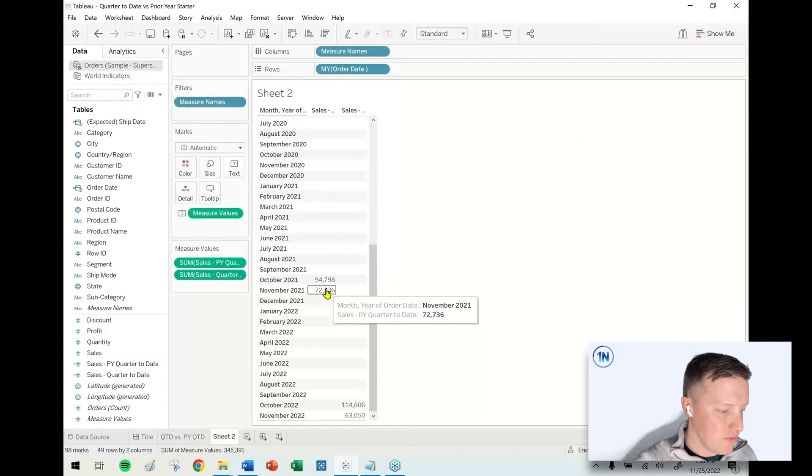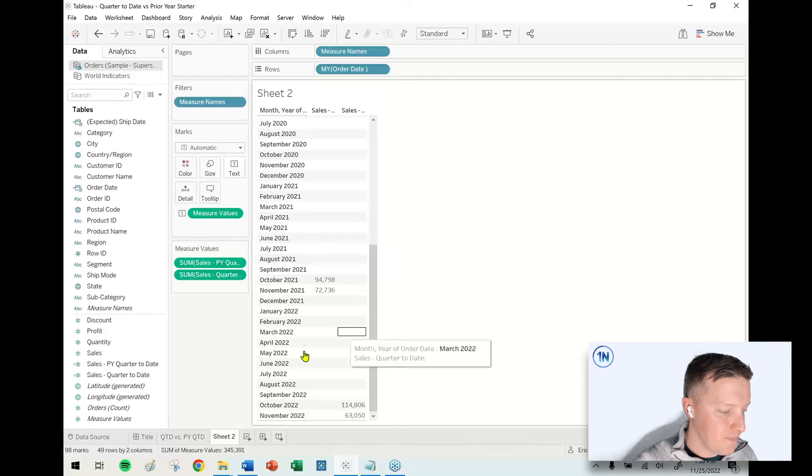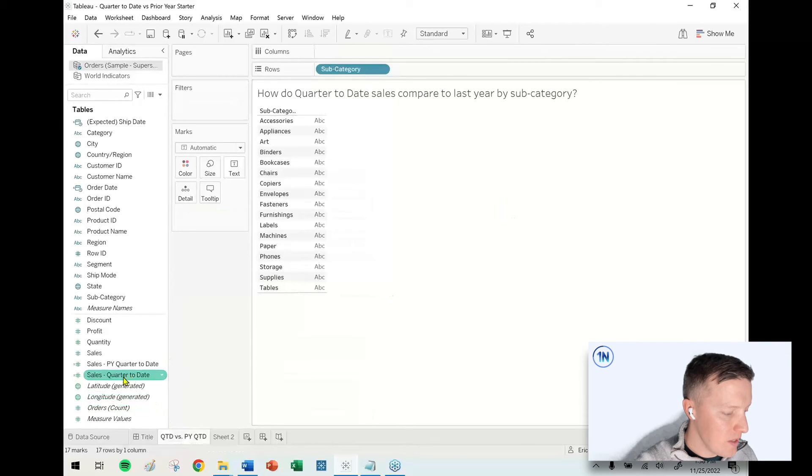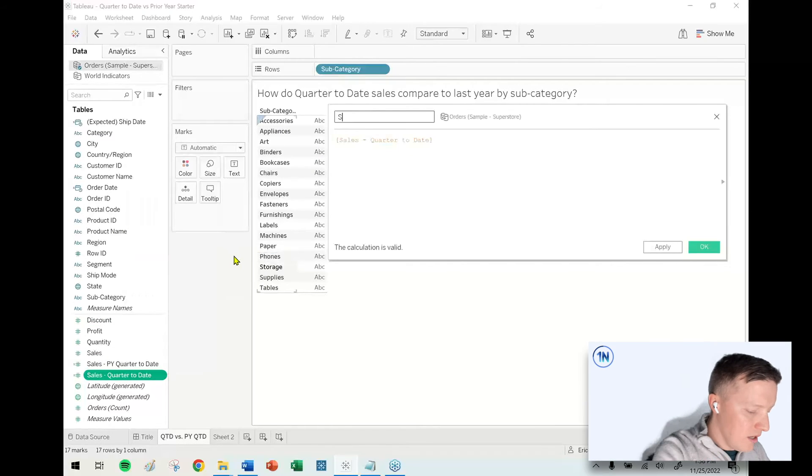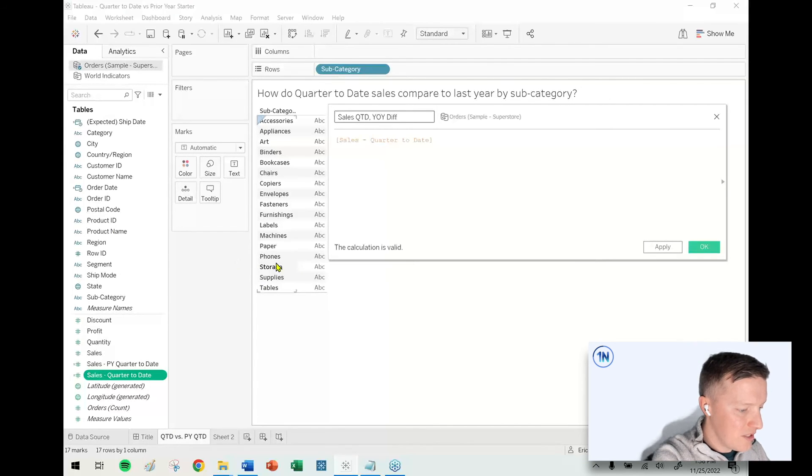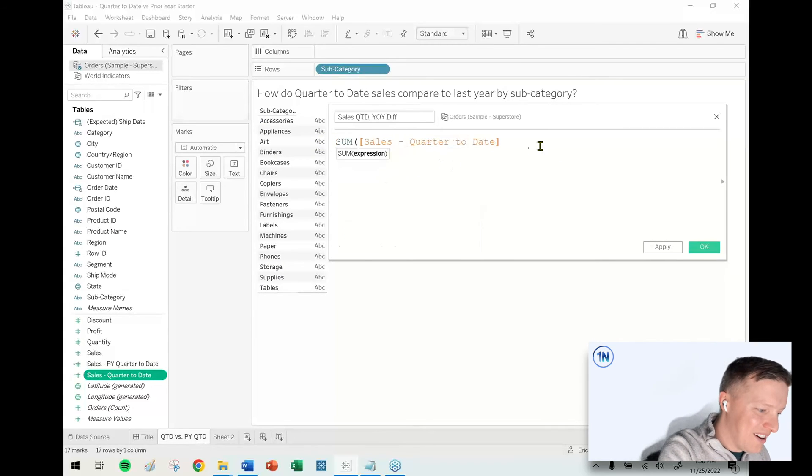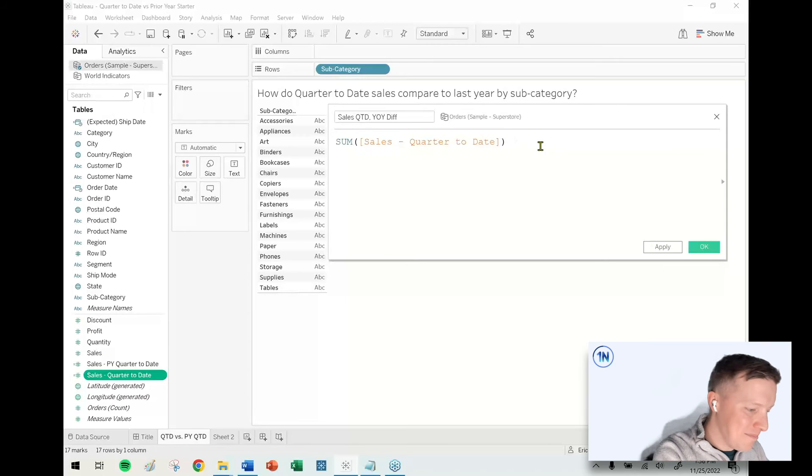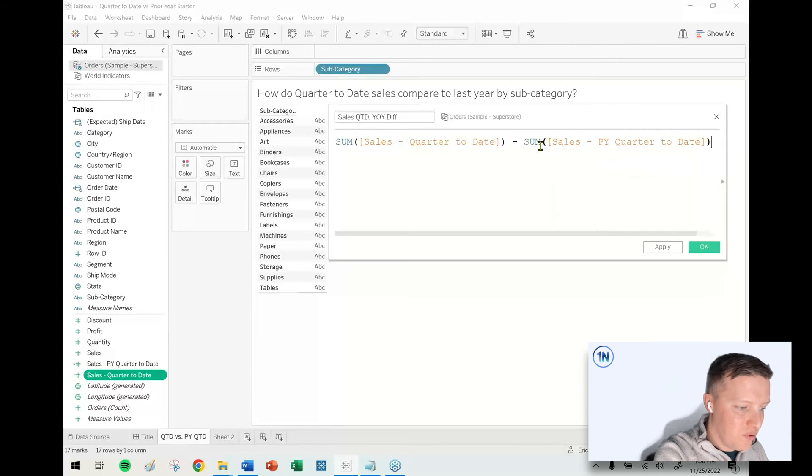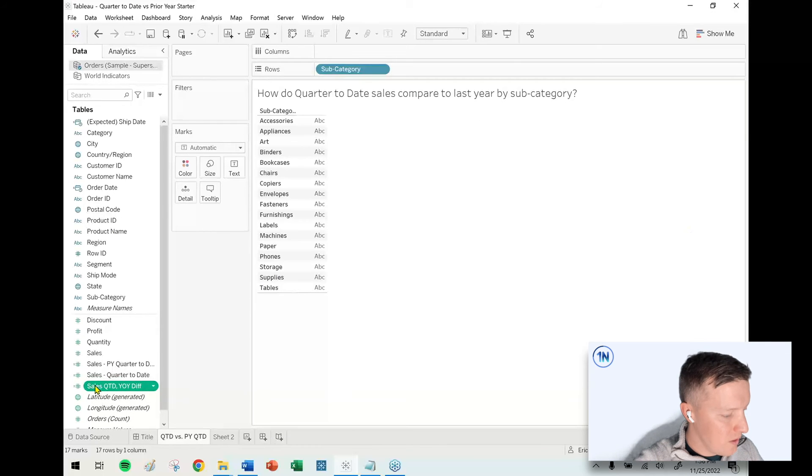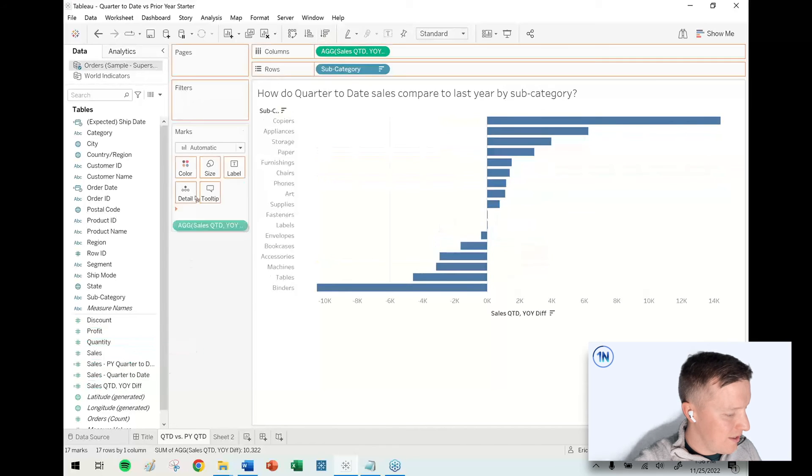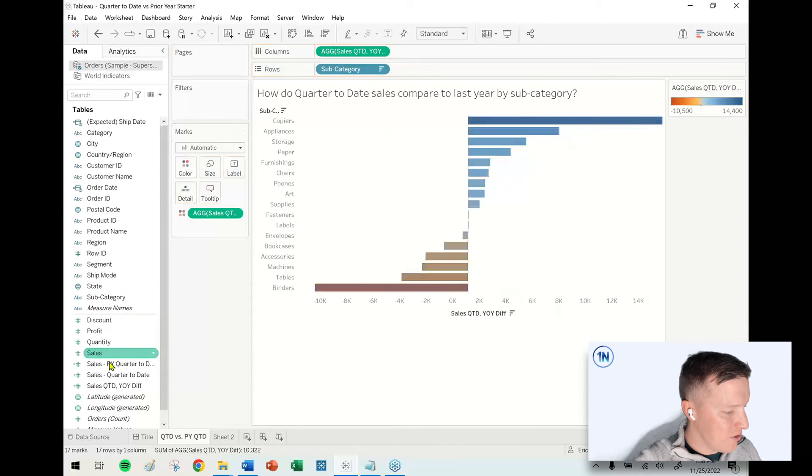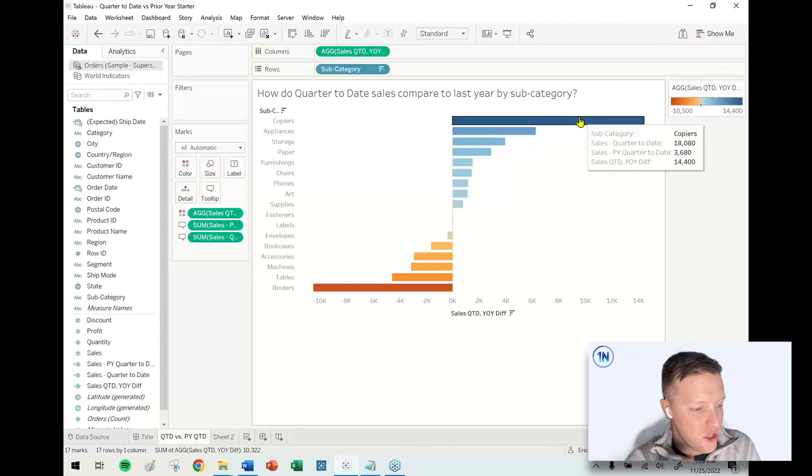So now to line these up, we want to calculate the difference. I'm going to create a calculated field, sales quarter to date year over year difference. Big old messy bunch of acronyms there. So our sum of our sales quarter to date minus our sum of our sales prior year quarter to date. And let's throw this on the row shelf and let's sort it. Maybe we color on it and let's put our sales fields on tooltip and let's do a little investigation here.